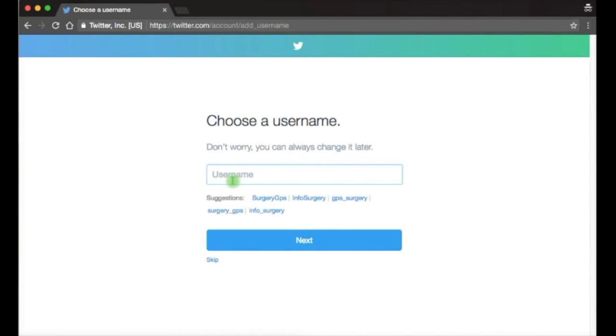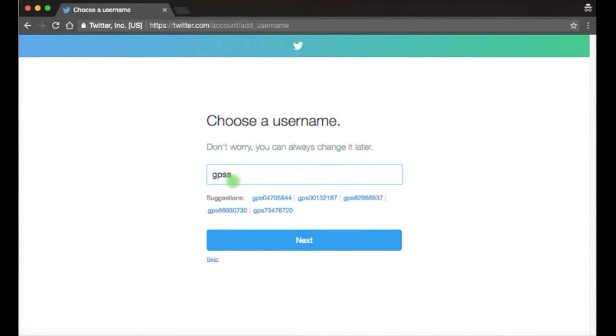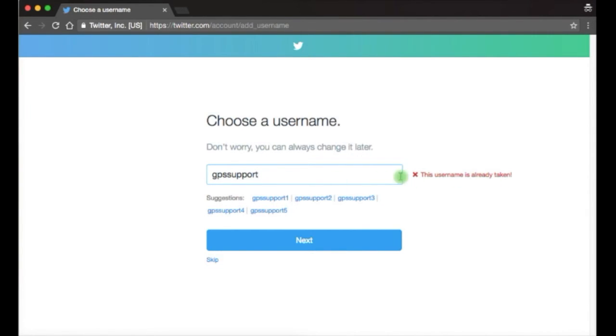As you type you might find that the one you'd like to use has already been used by someone else, in which case you'll see a red warning on the right hand side. You can either try again or you can use one of their suggestions just below the box by clicking on it.